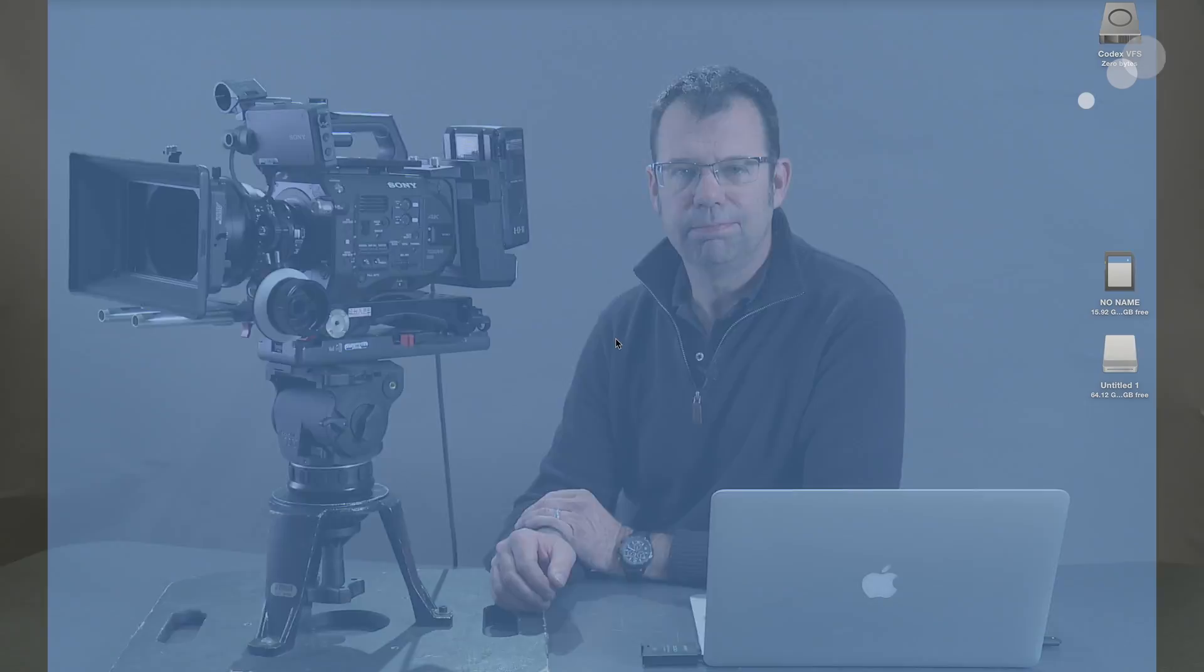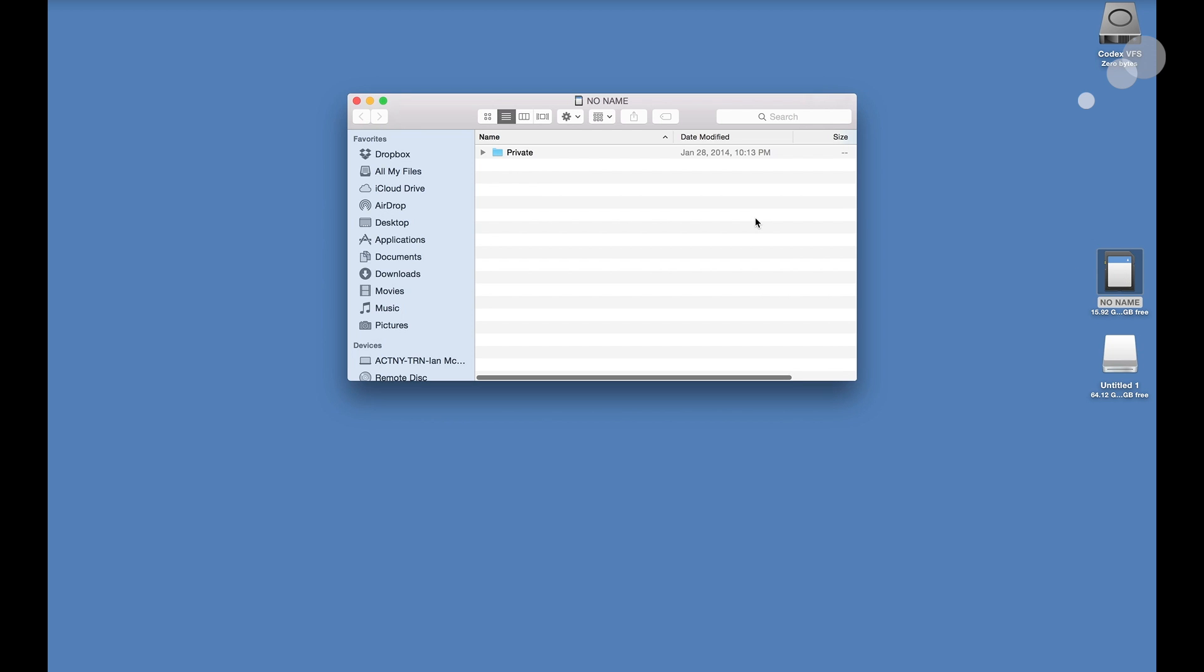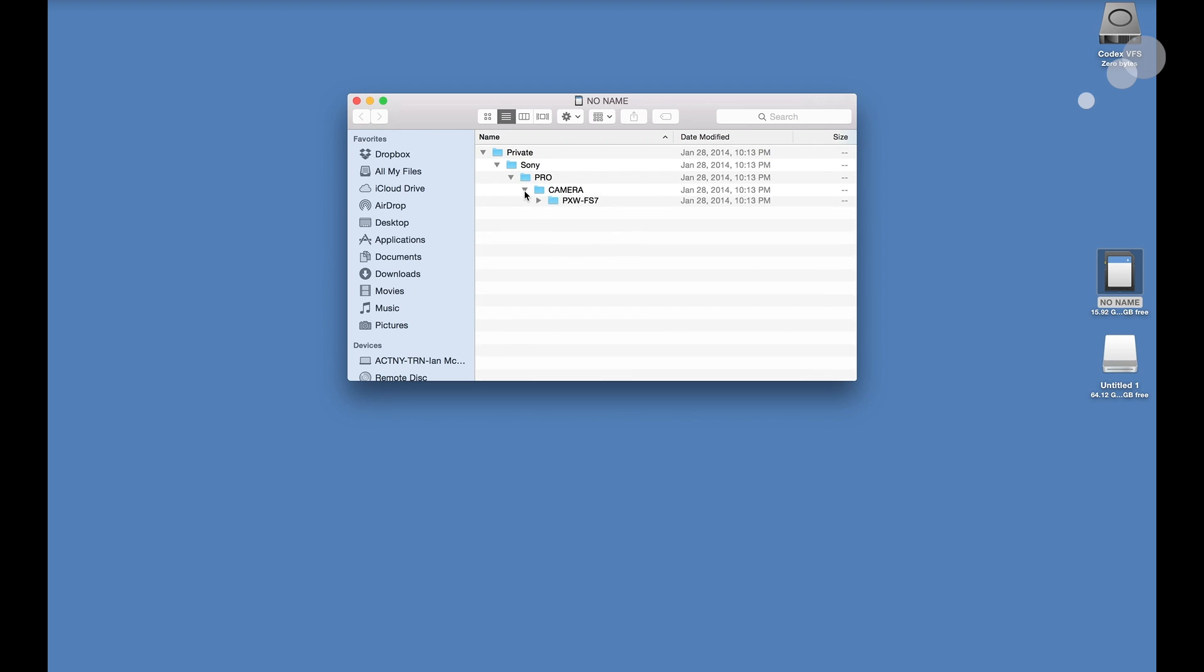So now that we have the folder structures in place on the SD card, now we can go over to the desktop. So here we are on my desktop. I have the no name. That's the SD card that we did the format and all file transfer to. If I open that up, it has the private folder and all the folder structure that we are accustomed to with a Sony camera.